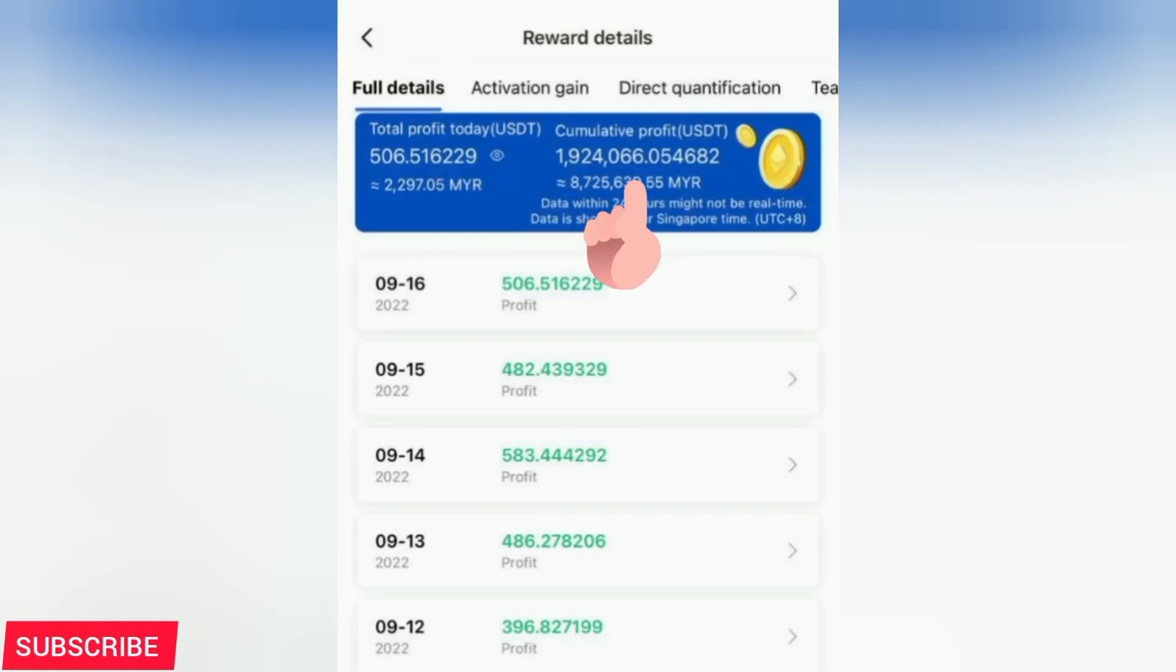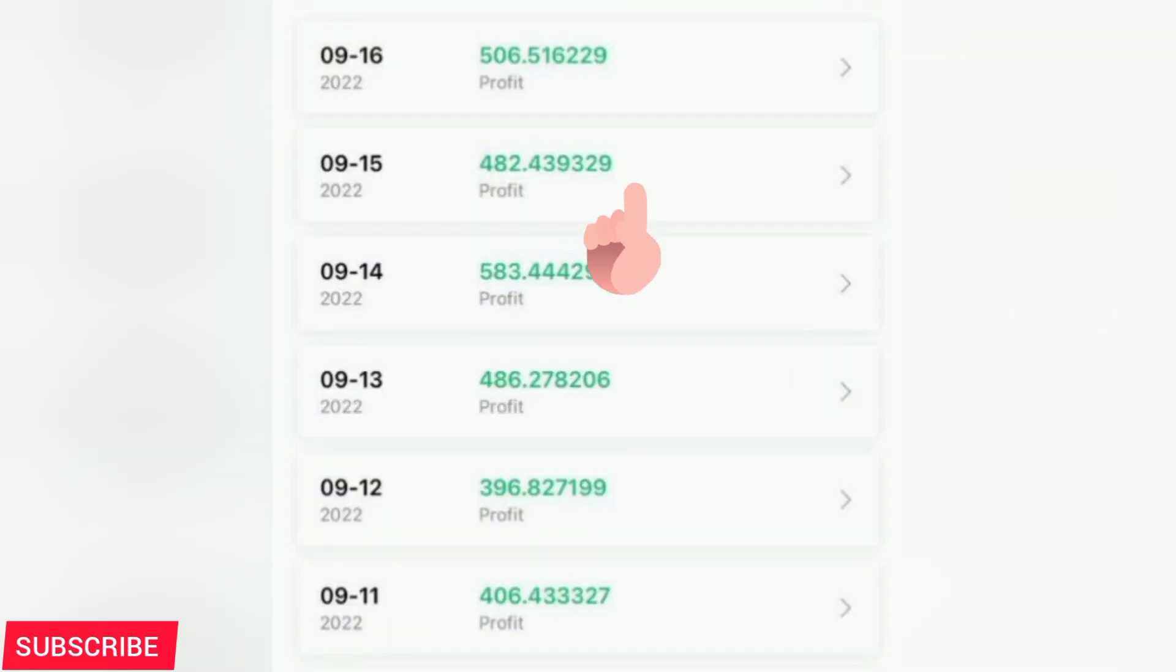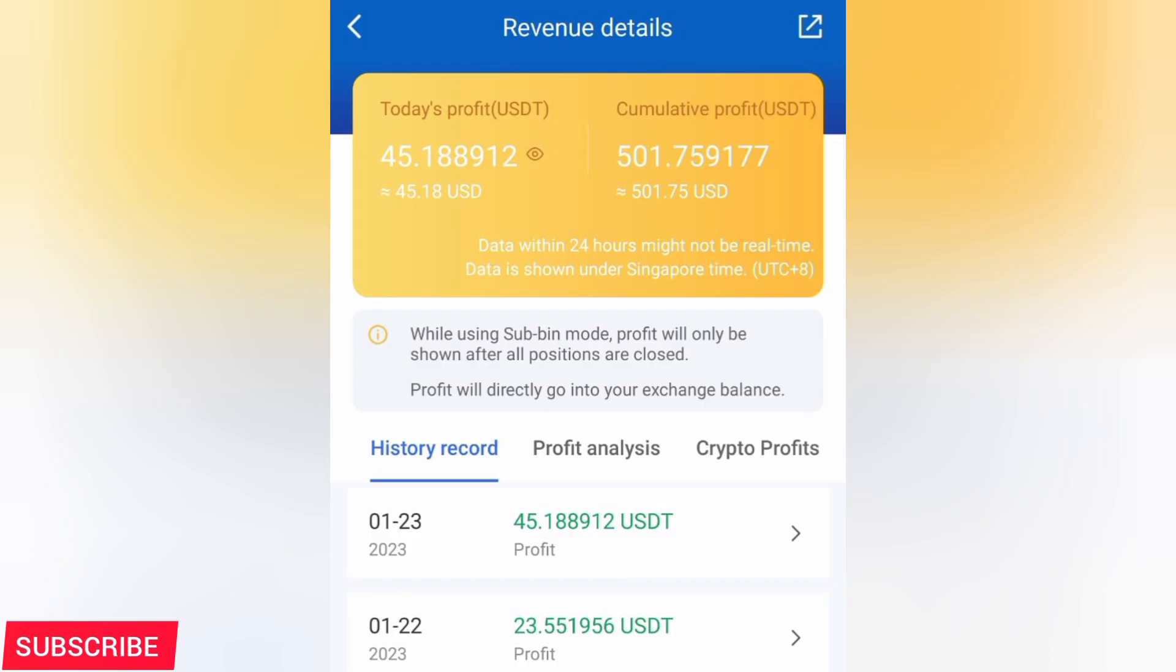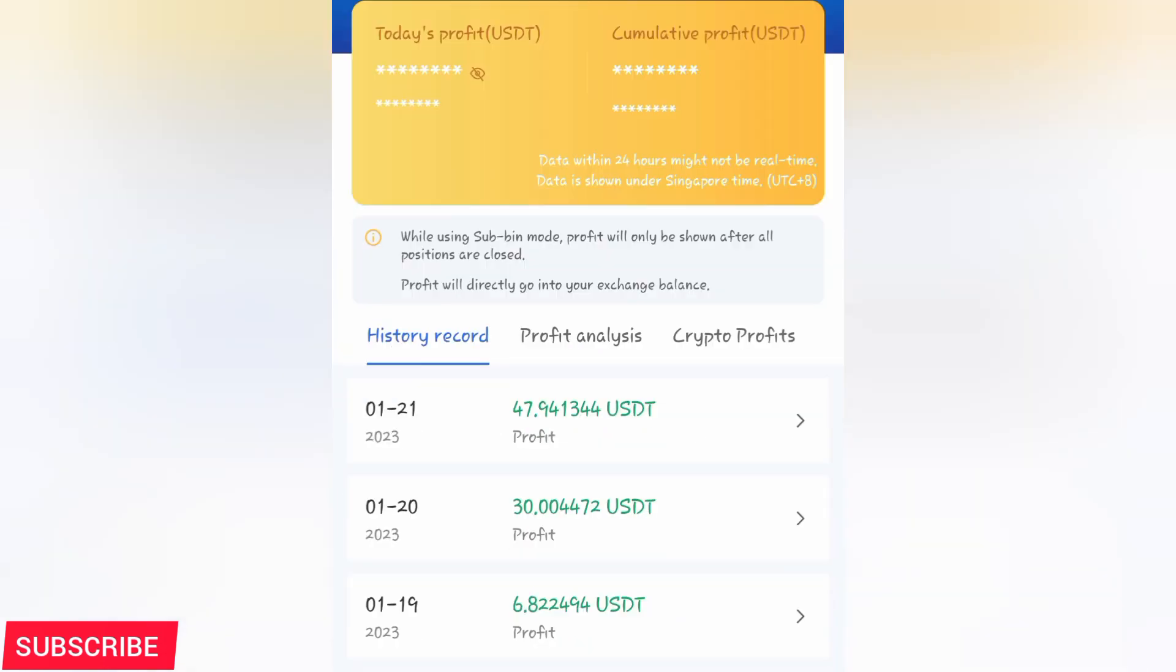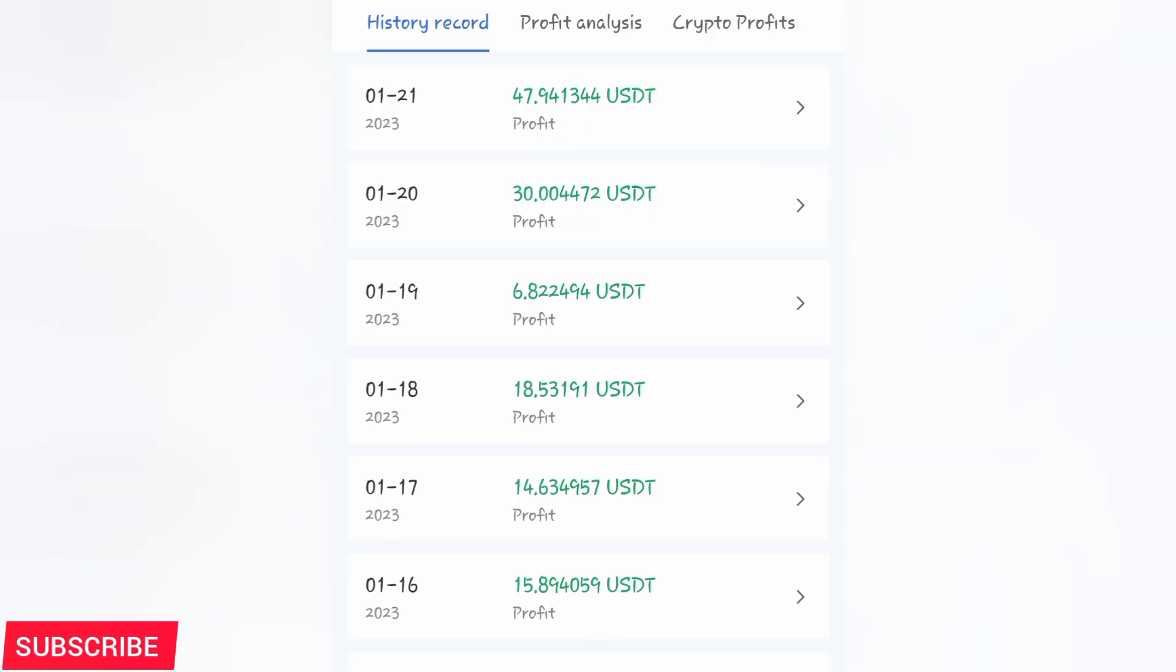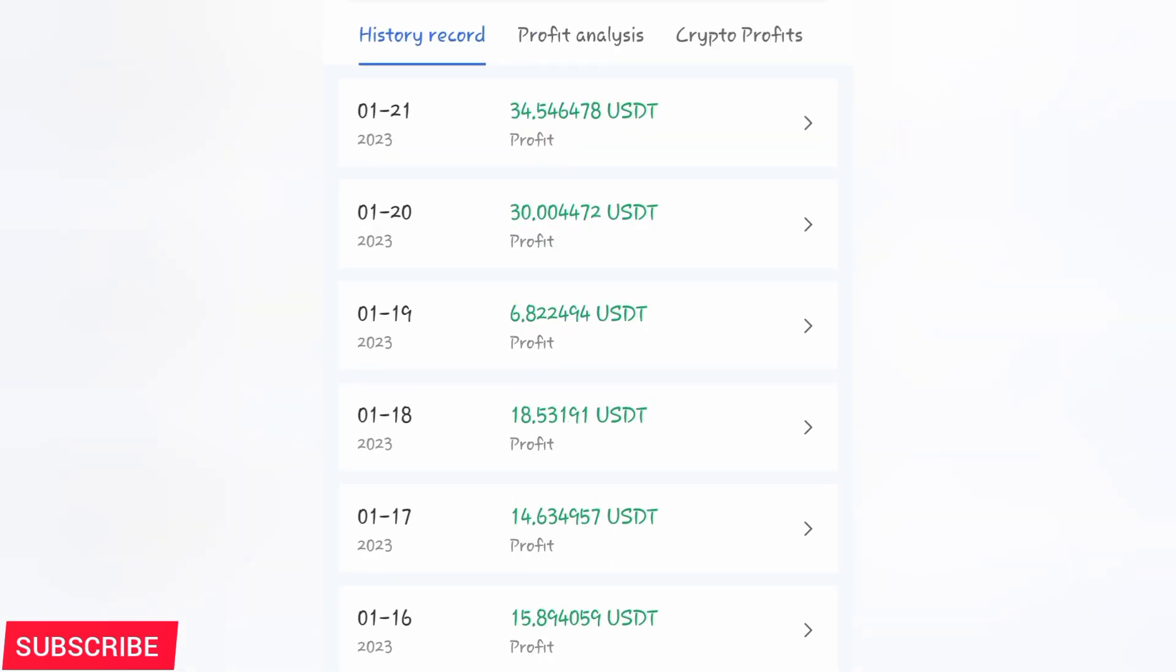This person has made over 1.9 million dollars with Royal Q and he earns a daily income of not less than 400 dollars every day. You can see these are other people around the world who are using Royal Q to make money every day, not less than 10 dollars on a daily basis.